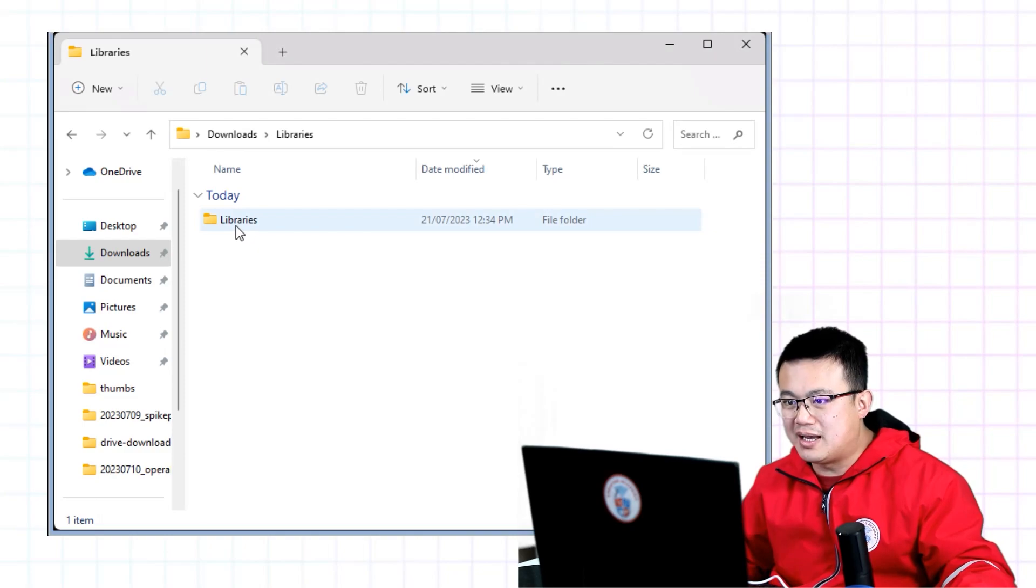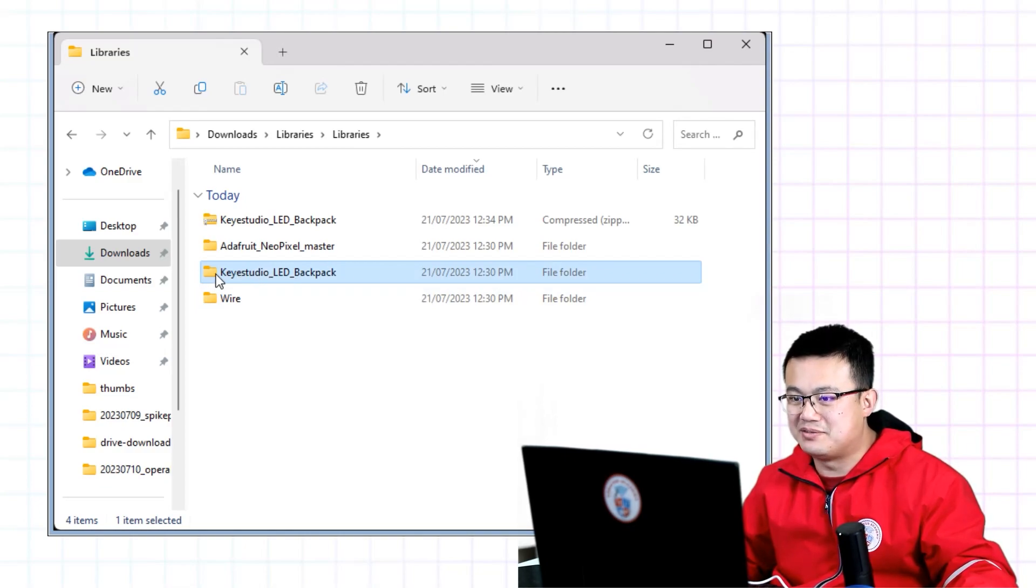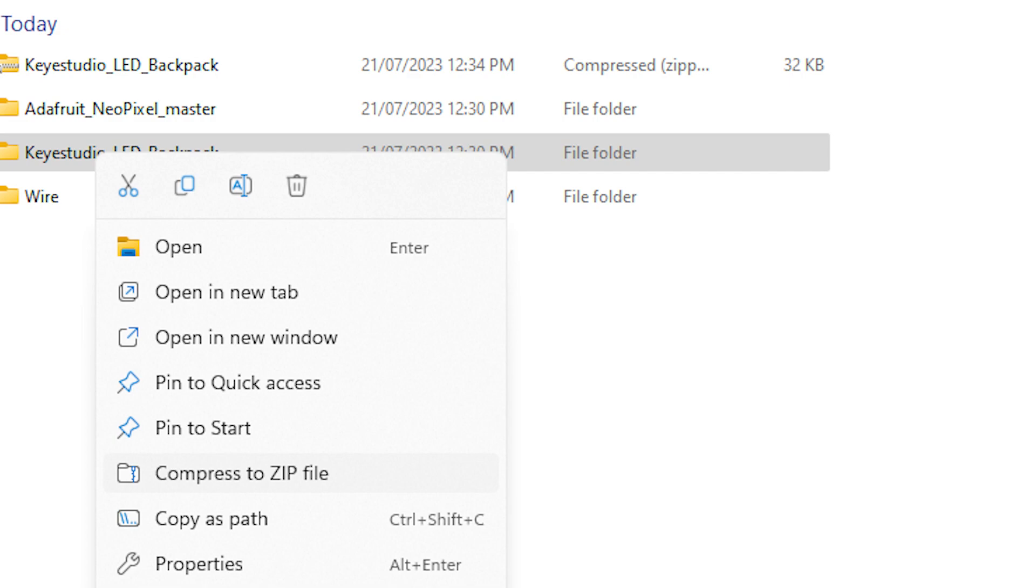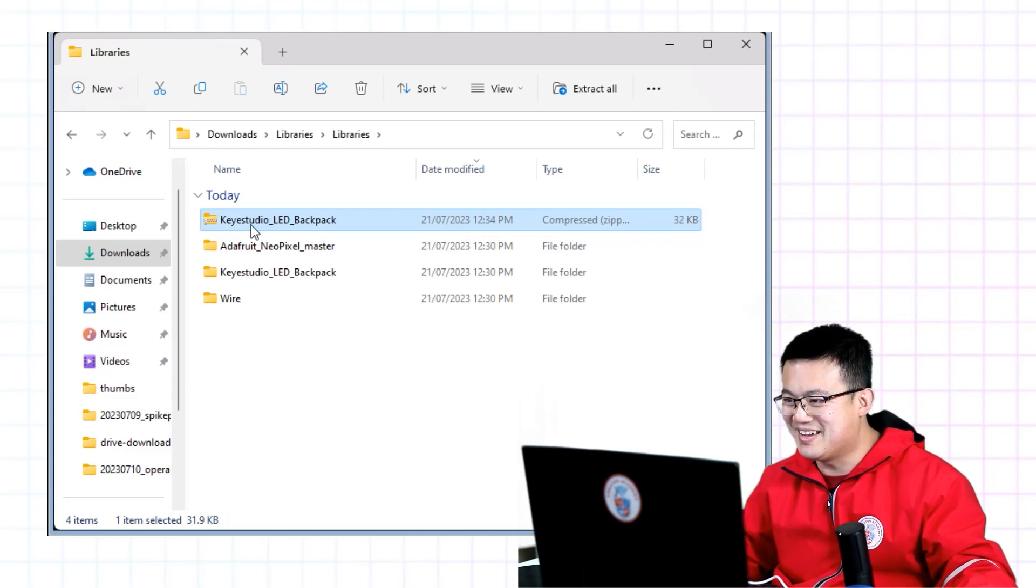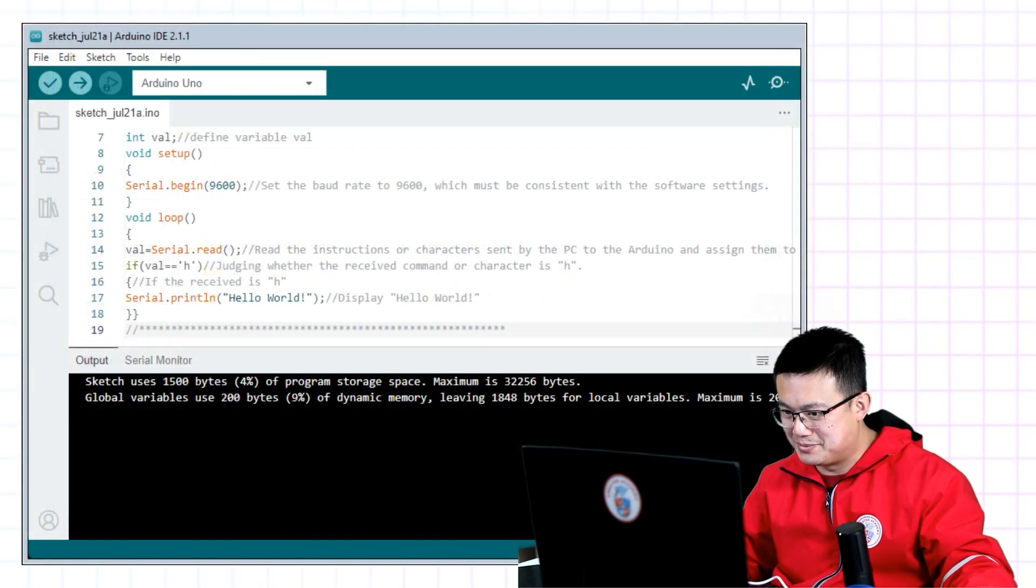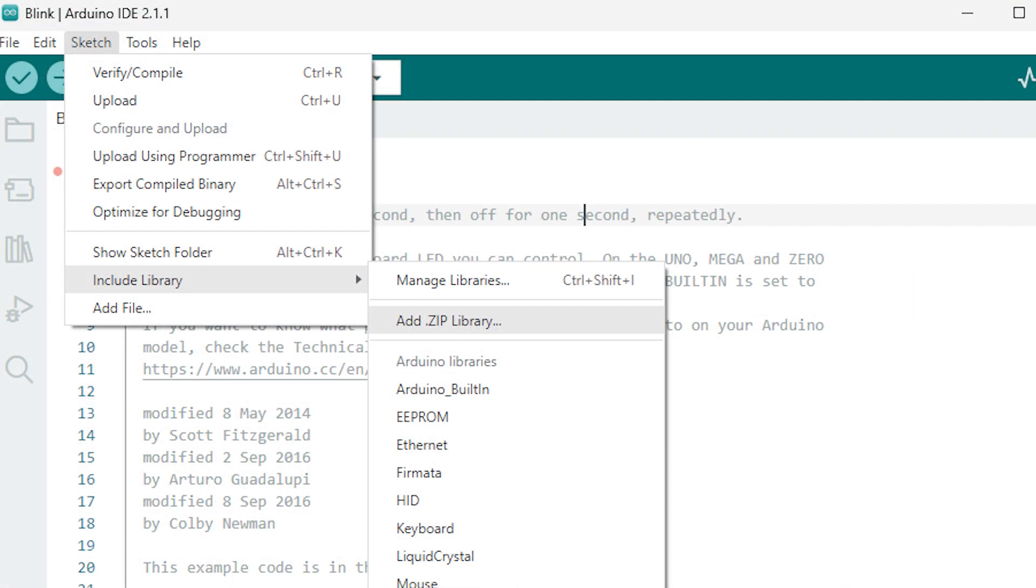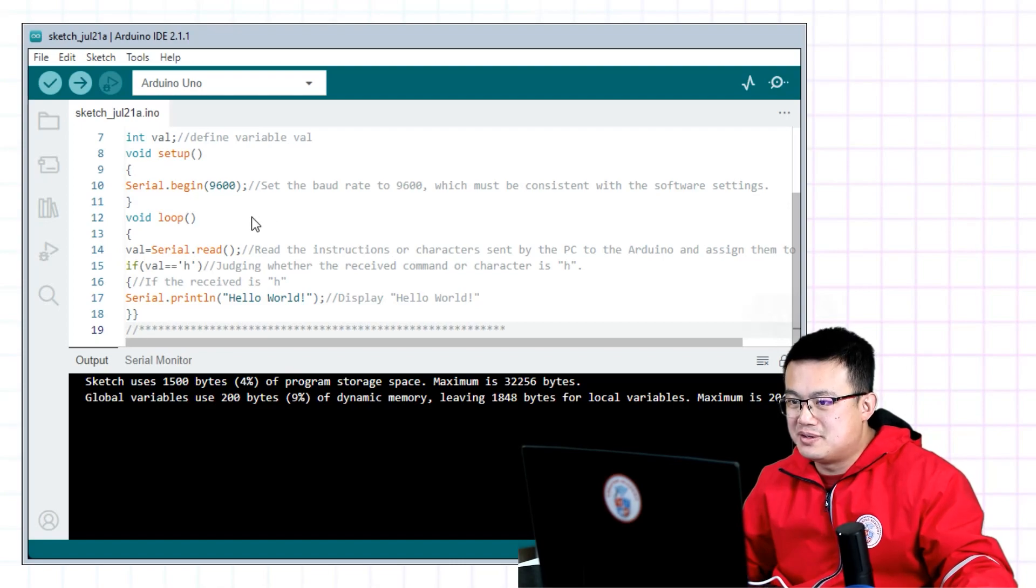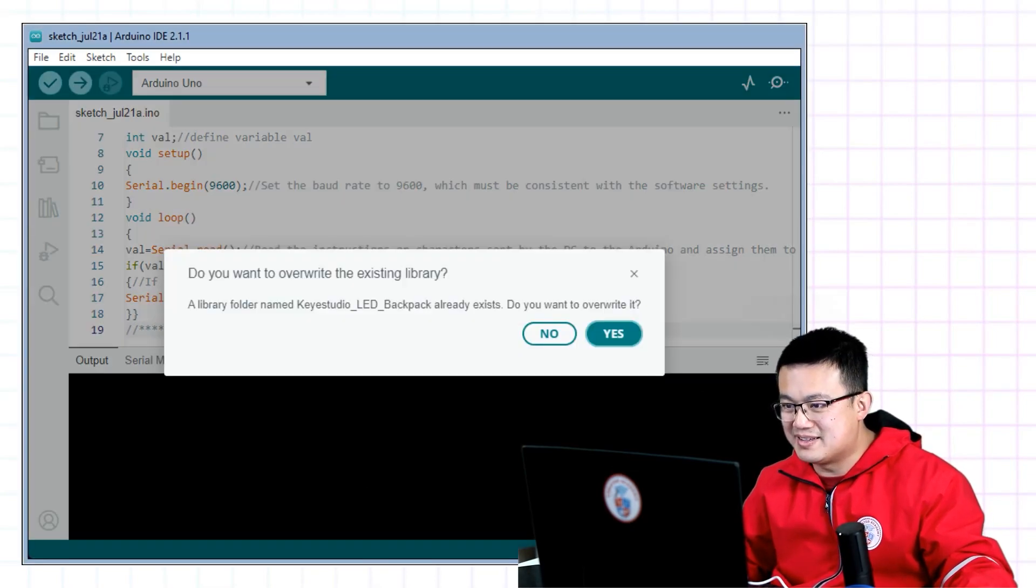You'll have your folder arranged like this. You go inside the libraries and then you'll find this key studio led backpack folder. You right click onto it and then you go compress to zip file. And you will end up with this zip file version of the folder. Once you have that ready, then we go back into Arduino. We go into sketch, go into include library, then add zip library, click on that. And you go find that zip file that we just created that has that backpack and you press open.